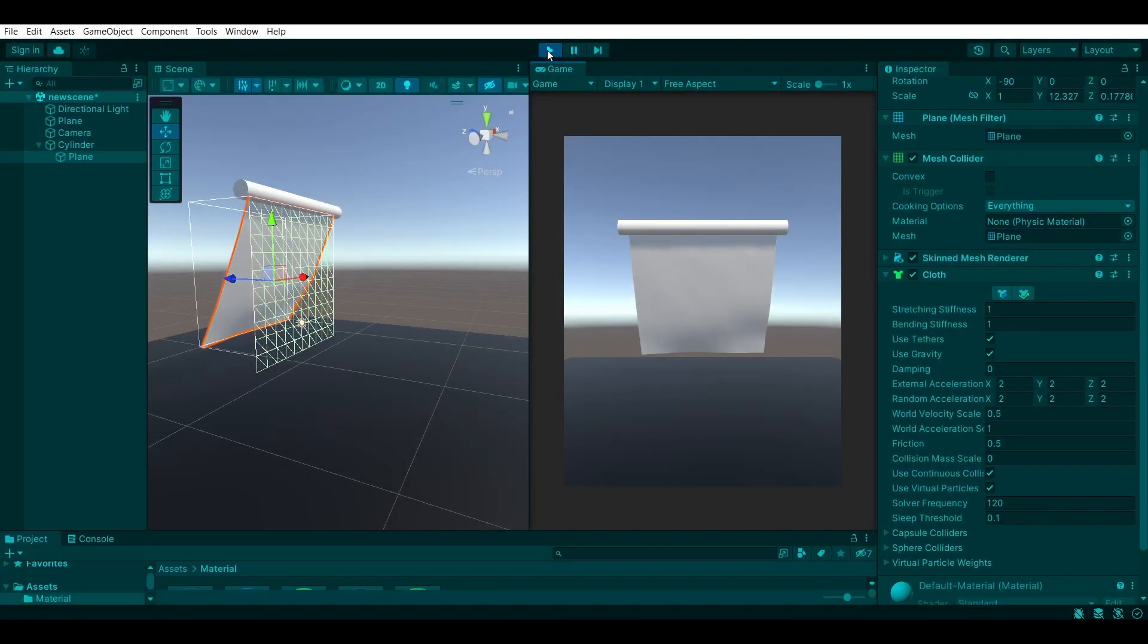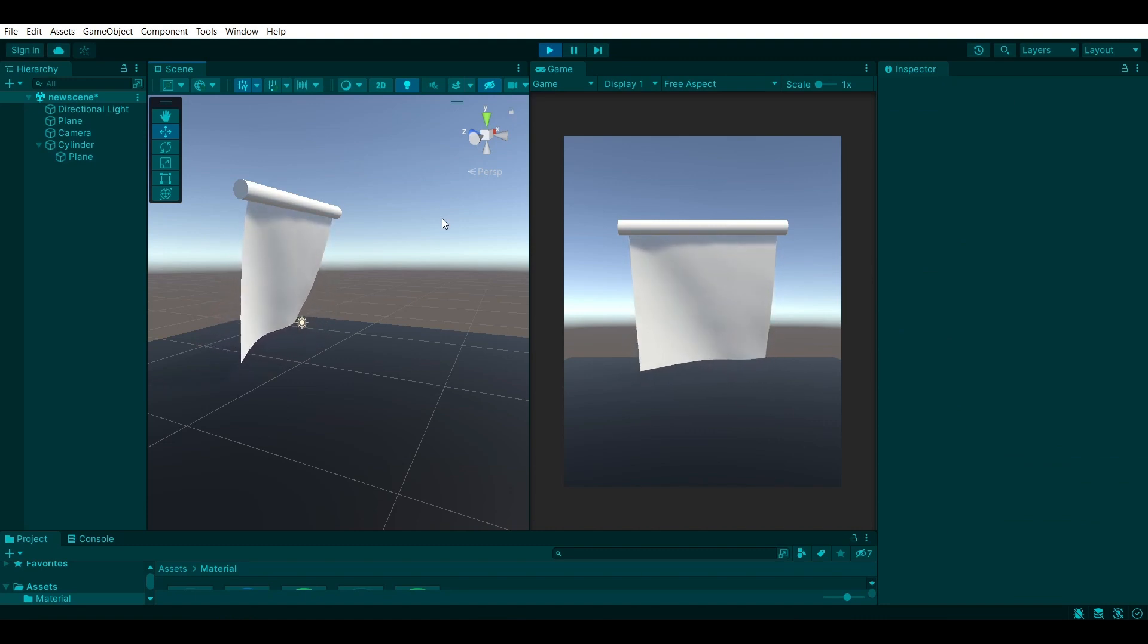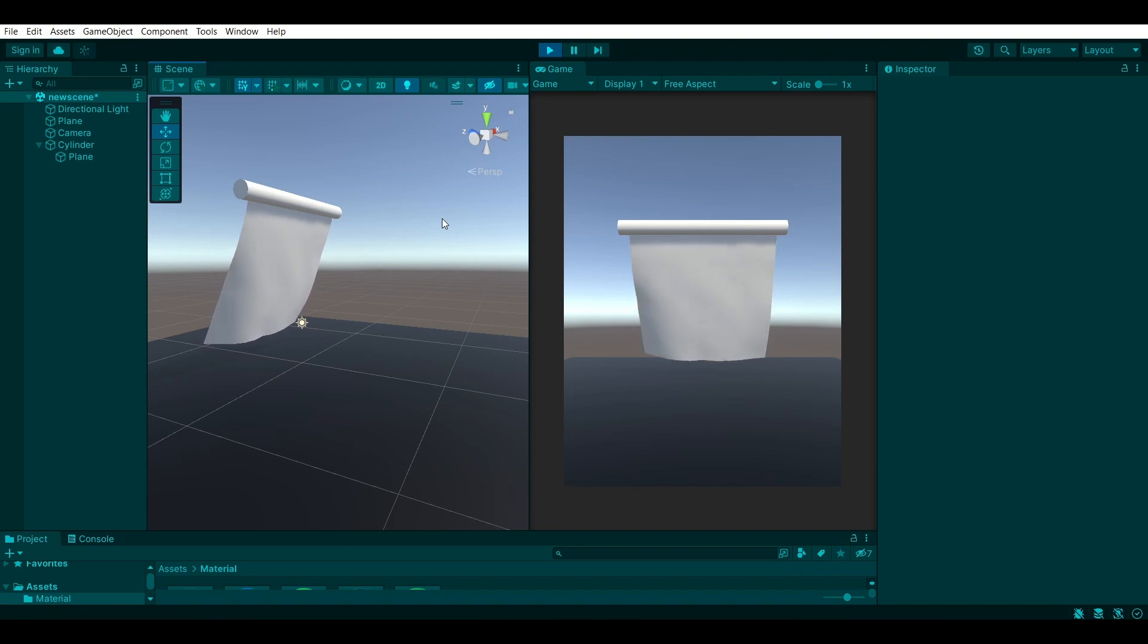Hello everyone and welcome back to another video! During this video I'll be showing you how you can make your own flags in Unity and the final result is going to be looking something like this.